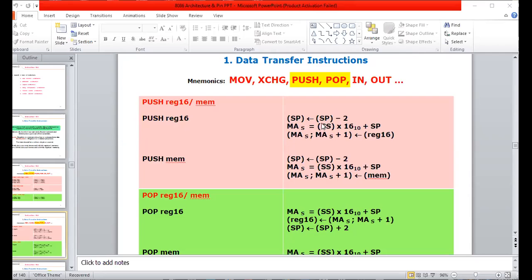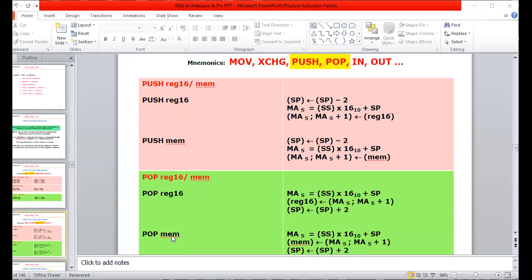We discussed how to calculate the 20-bit physical address using the stack segment base address and the offset address from the stack pointer. Similarly, for pop instructions, for every one pop operation the stack pointer will increment by two. The register size should be 16-bit, and in push and pop operations we handle 16-bit numbers.